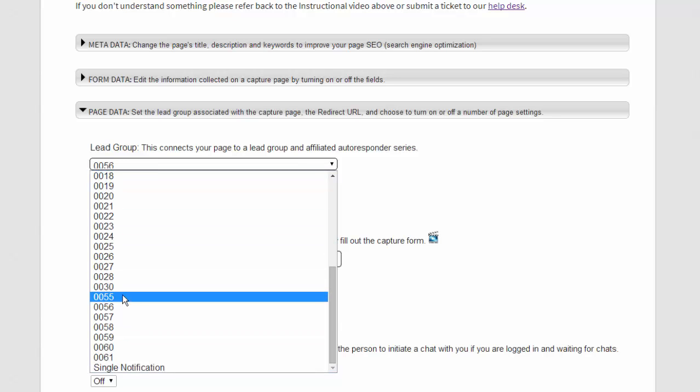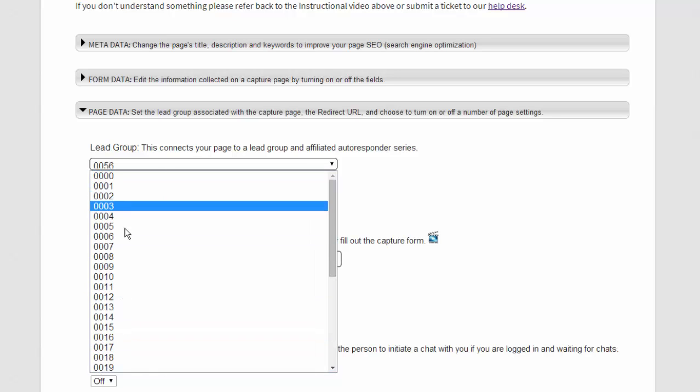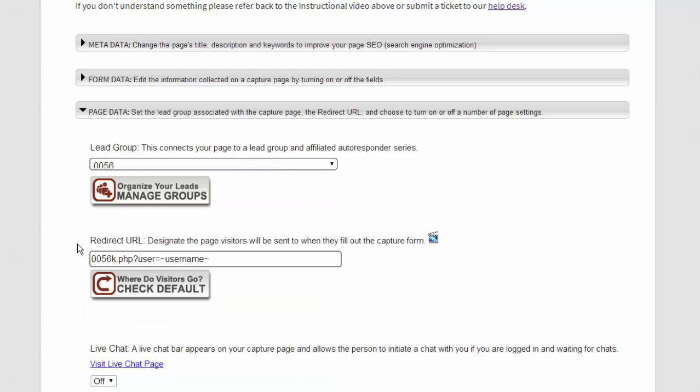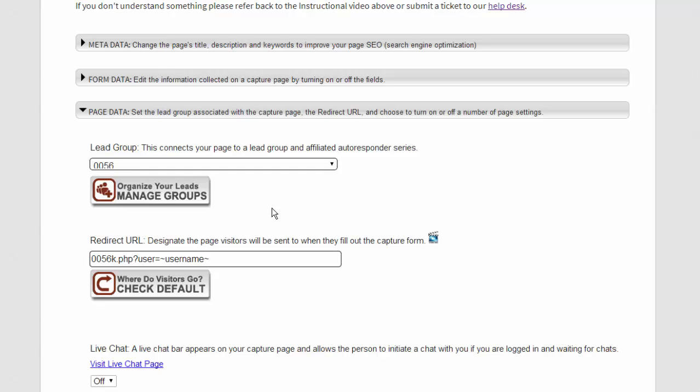If you want to create your own autoresponder series, then go over to the autoresponders and you'll see videos there on how to do that.